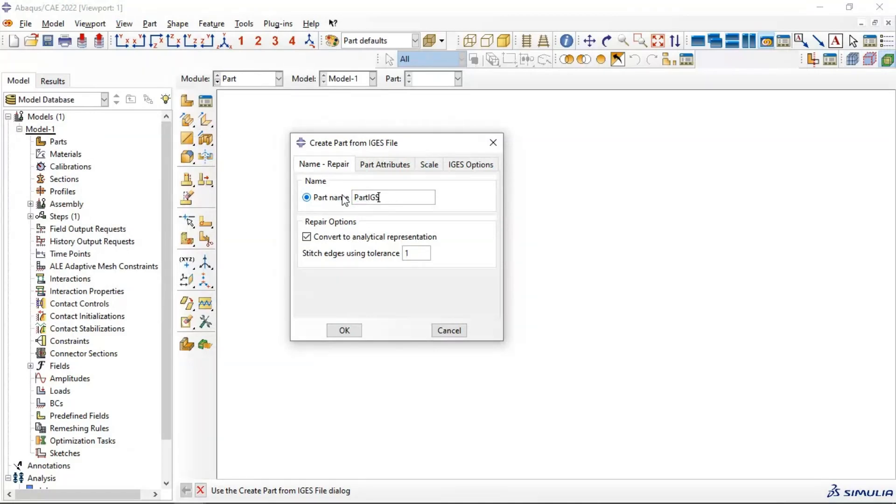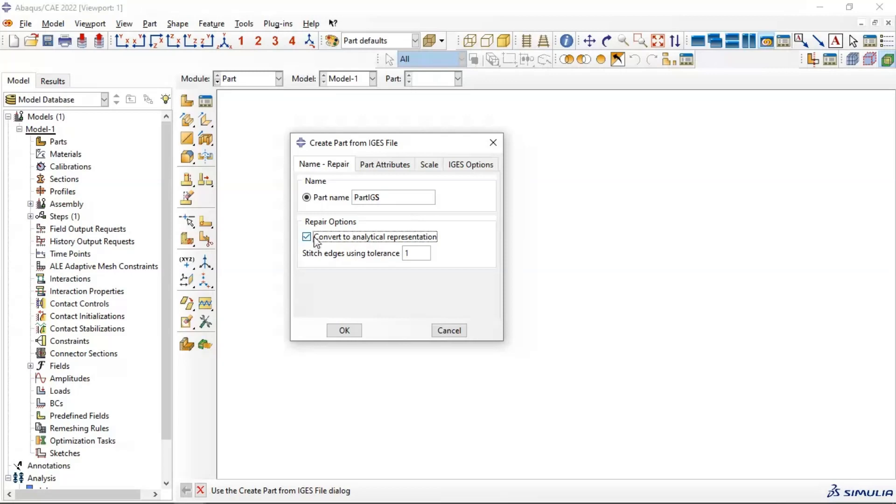You should enable this Convert to Analytic Representation to resolve if you have any problem for analytic in Abacus. If you don't need to use this option, you have problem to convert the part to analytic. You should use Repair Tool for analytic for use of your part in your problem.